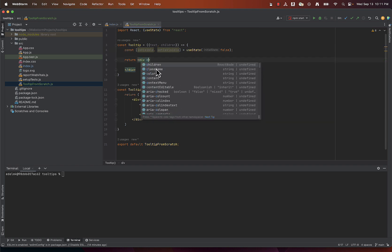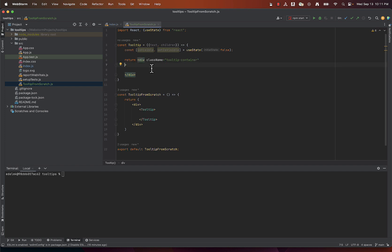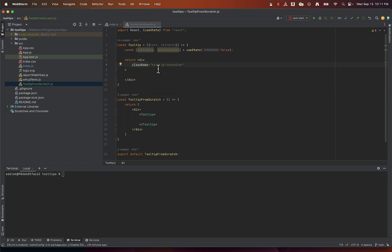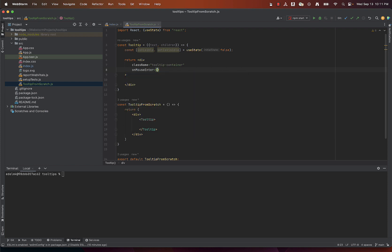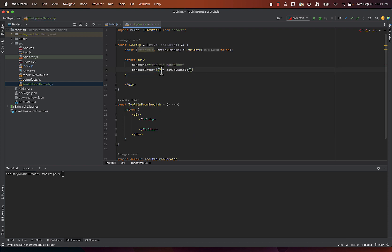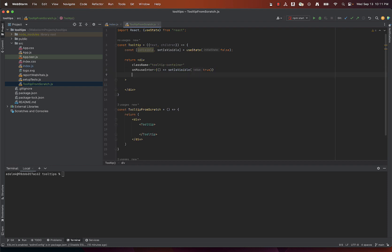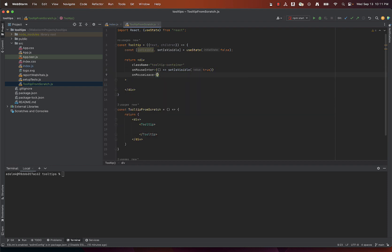The tooltip will return a div element with the class name tooltip container. To this tooltip container we'll add event handlers onMouseEnter and onMouseLeave. When the user hovers over the container, setIsVisible true is called to make the tooltip visible and when the user moves the mouse away, setIsVisible false is called to hide it.